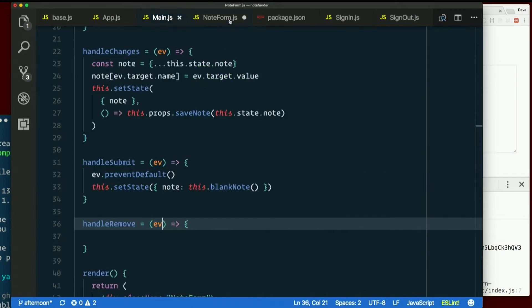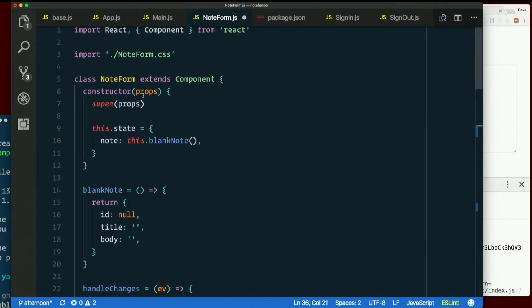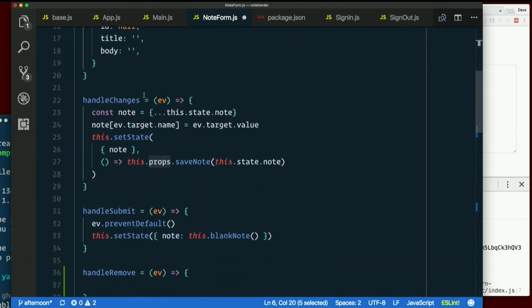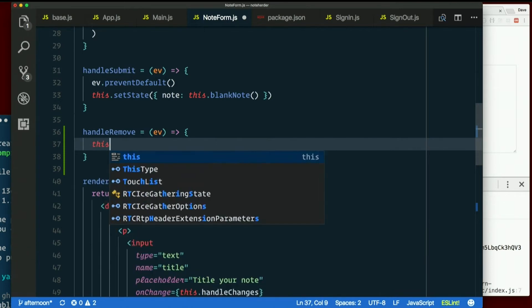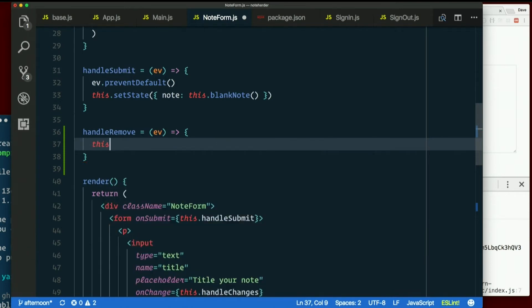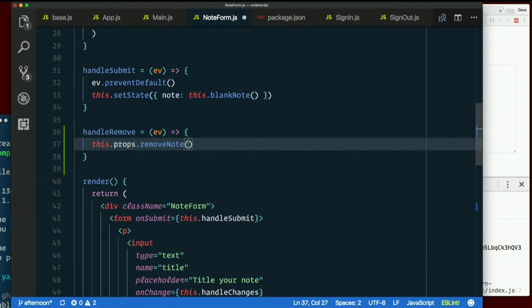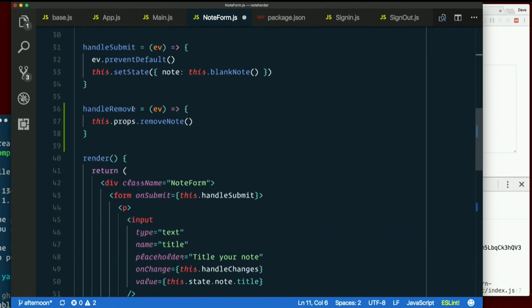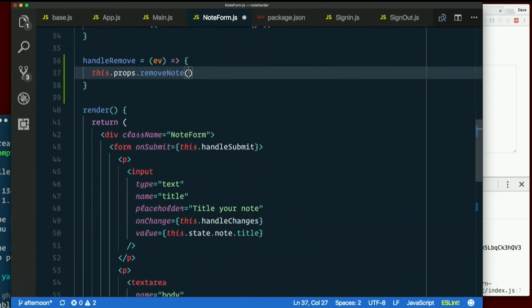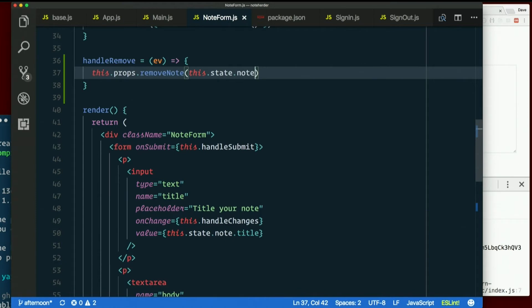So down in note form, we have this dot props because this is a class. So this dot props dot remove note would be that. So in handle remote, we need to call this dot props dot remove note. And we need to pass in the note that we want removed. Which inside here is this dot state dot note. That's the current note. This dot state dot note. And then remove note back up in app, it's just going to get the ID out of that and set that key on its own state to null.